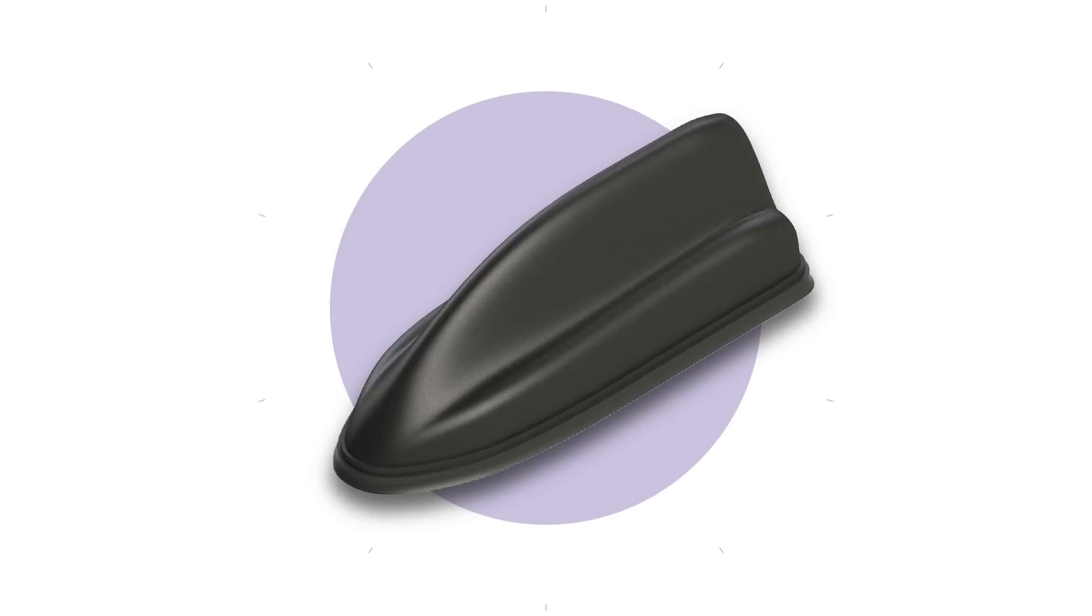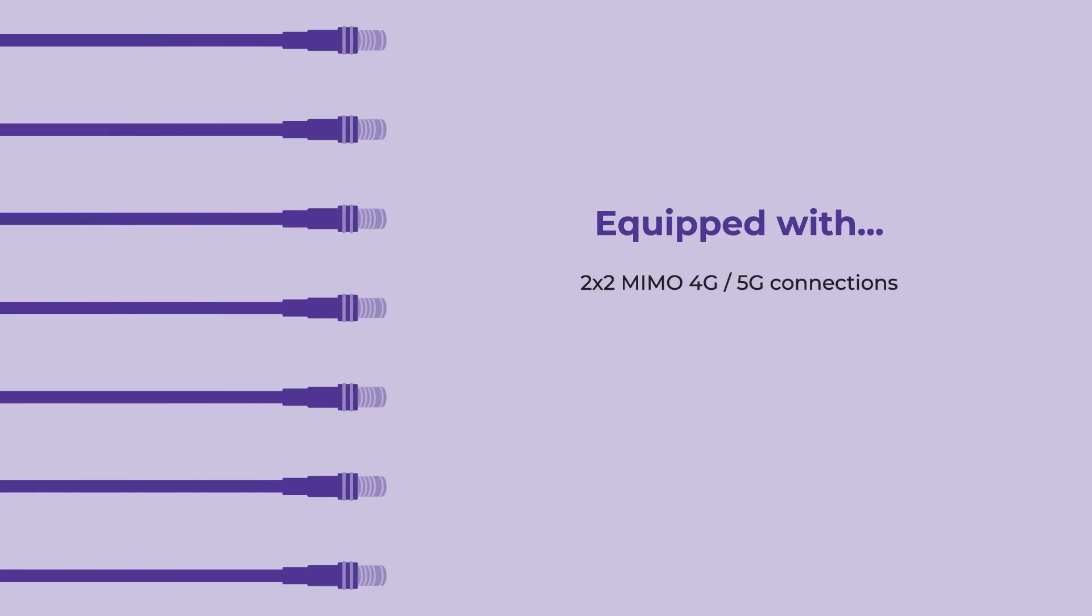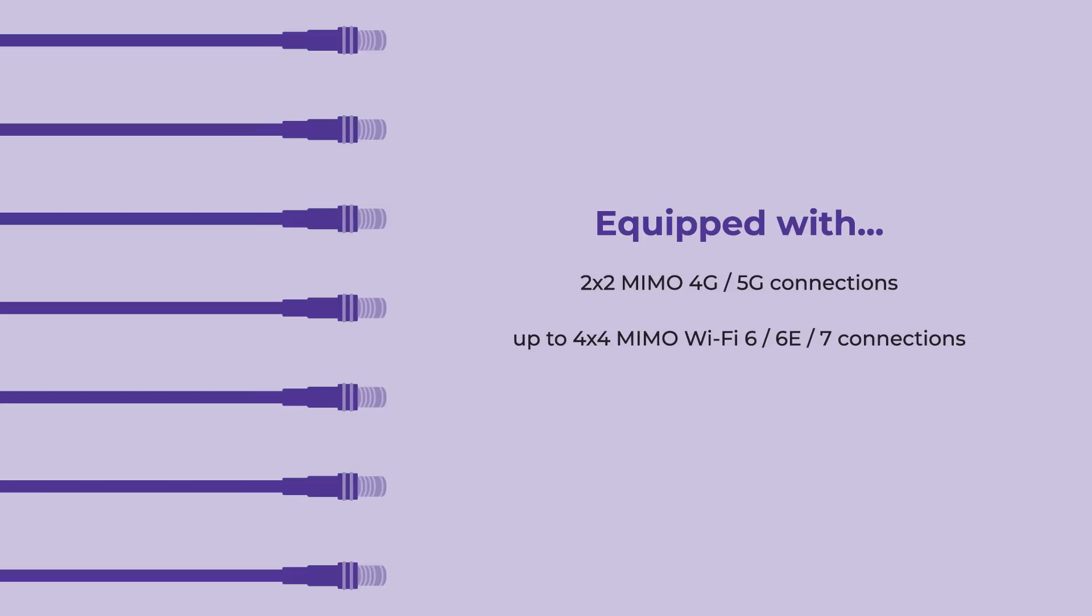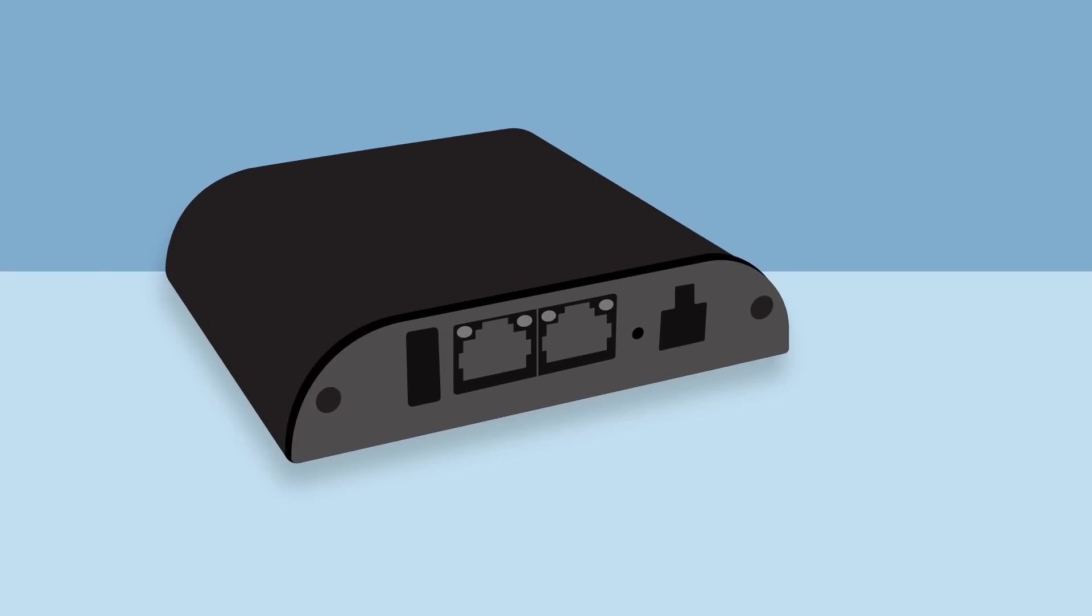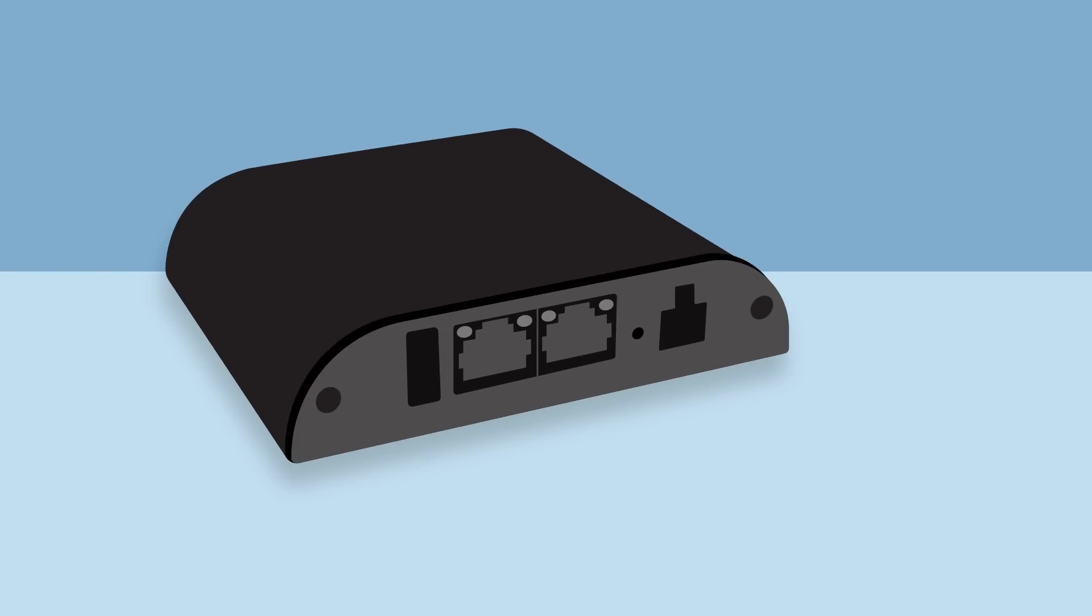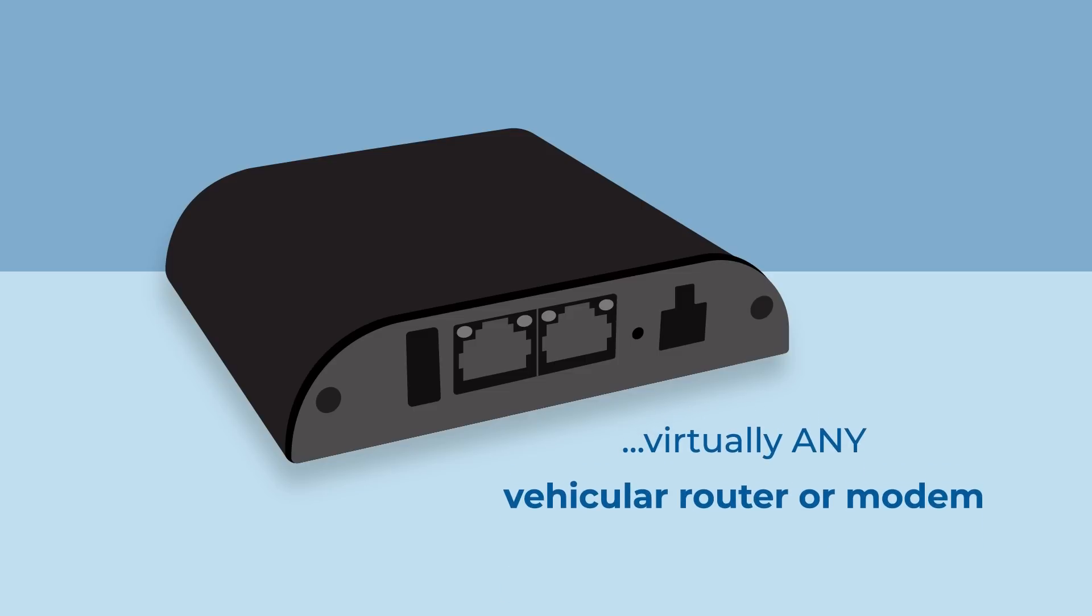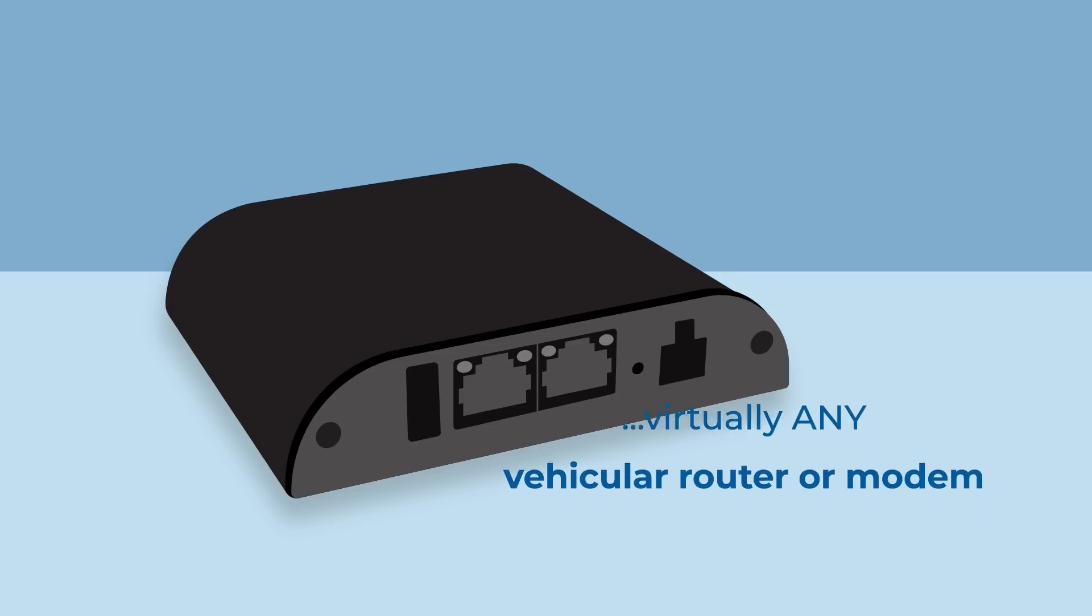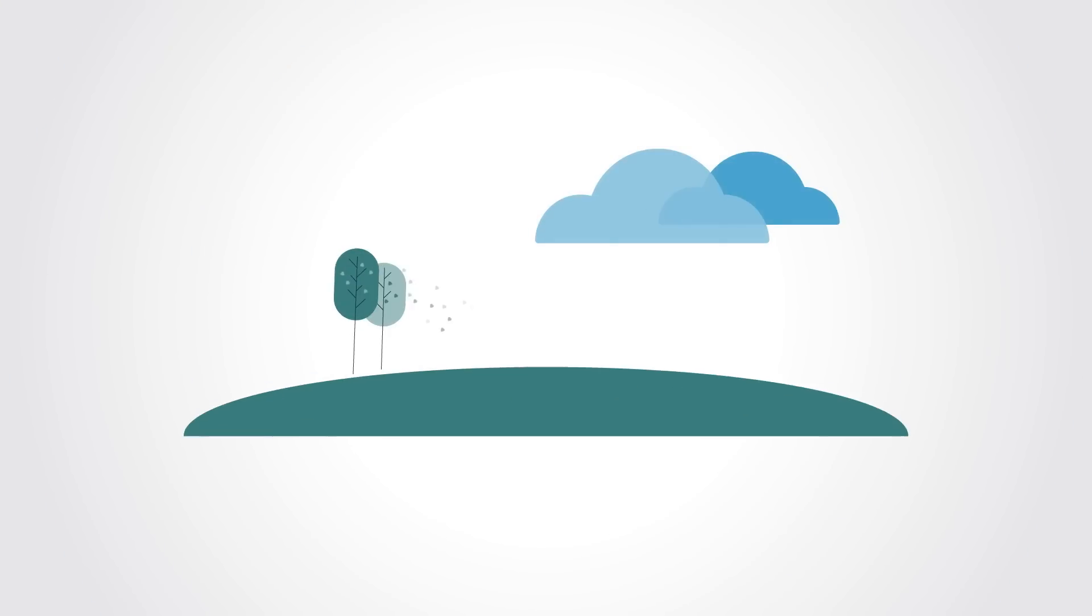So what else makes Multimax 5G so special? With up to 2x2 MIMO 5G connections, up to 4x4 MIMO Wi-Fi 7 connections, and an optional GNSS connection, the Multimax 5G is equipped to deliver top-notch connectivity to virtually any vehicle router or modem.